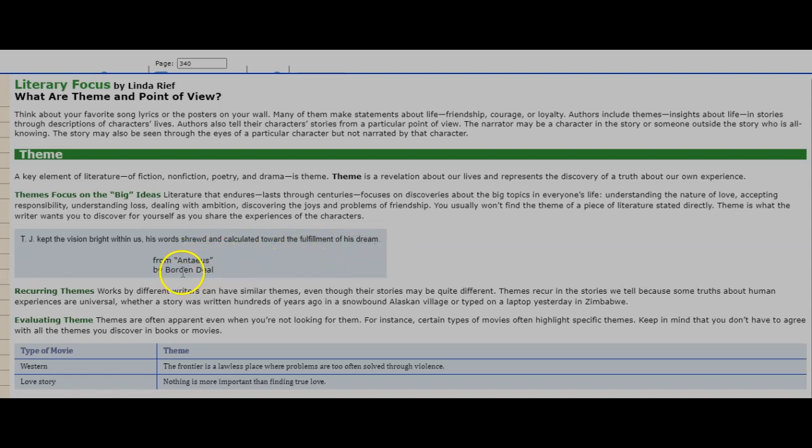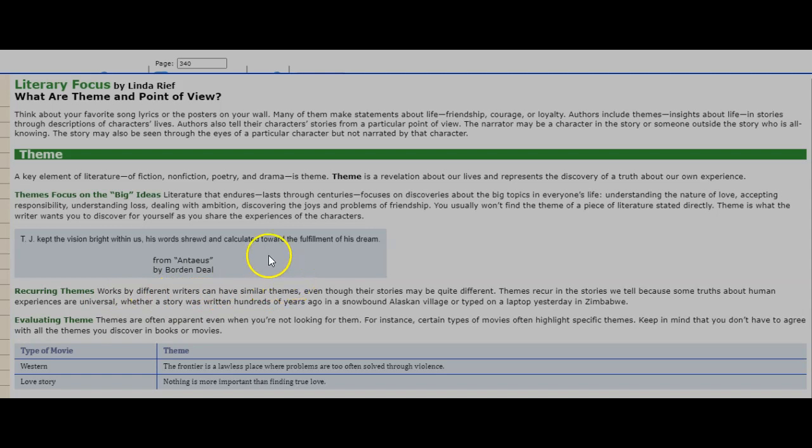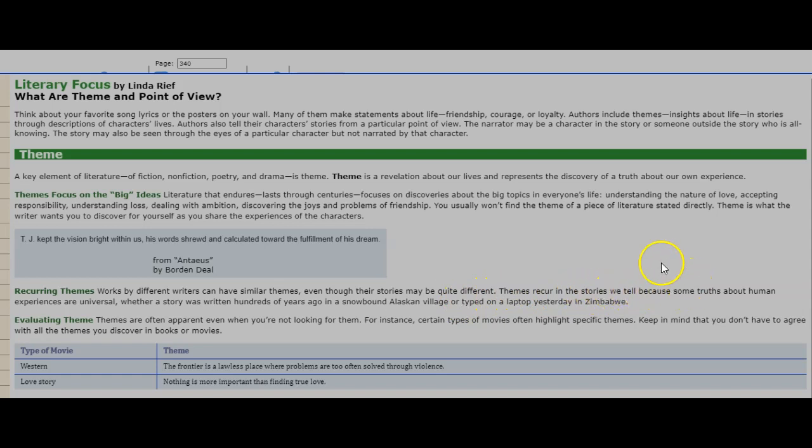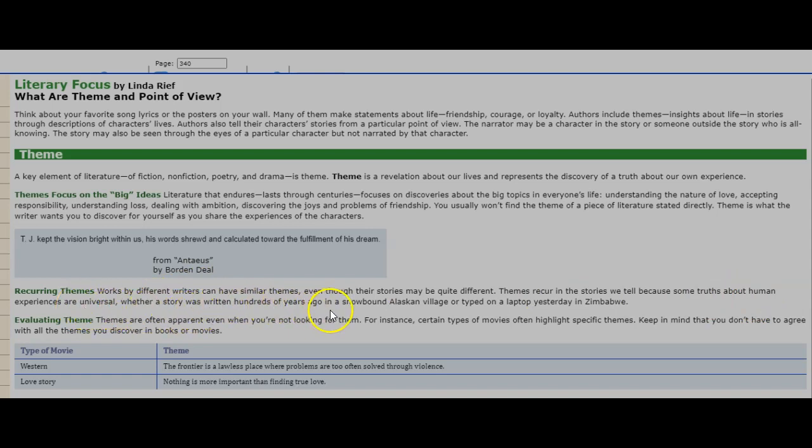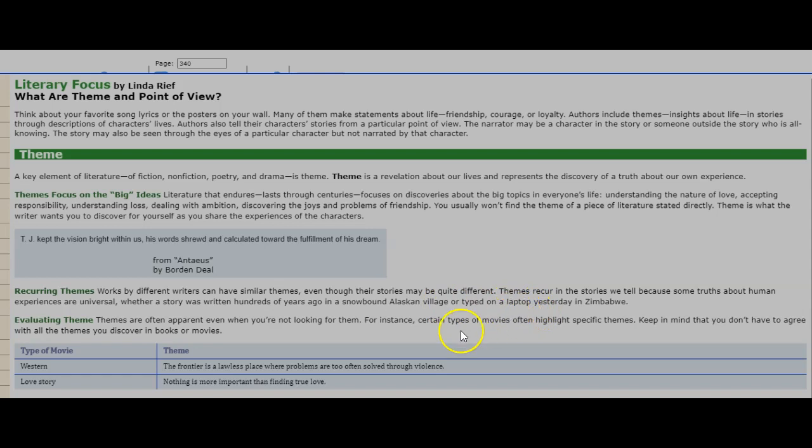From Antaeus by Borden Deal. Recurring themes. Works by different writers can have similar themes, even though their stories may be quite different. Themes recur in the stories we tell because some truths about human experiences are universal, whether a story was written hundreds of years ago in a snowbound Alaskan village or typed on a laptop yesterday in Zimbabwe.